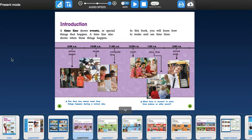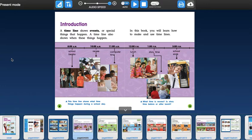Introduction. A timeline shows events or special things that happen. A timeline also shows when these things happen. In this book, you will learn how to make and use timelines. This timeline shows what time things happen during a school day.